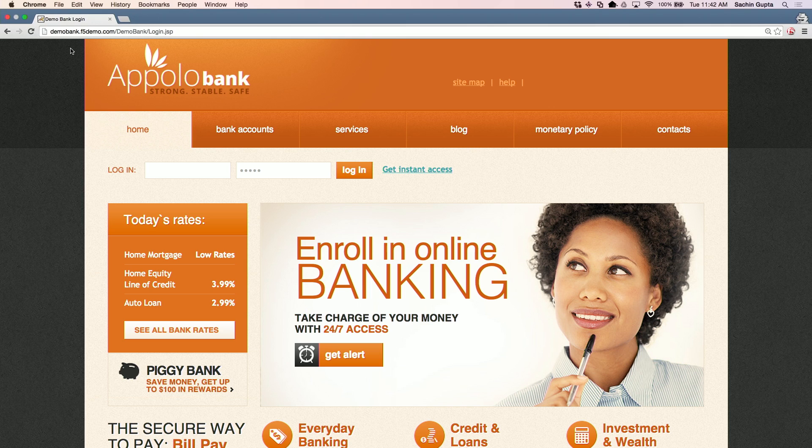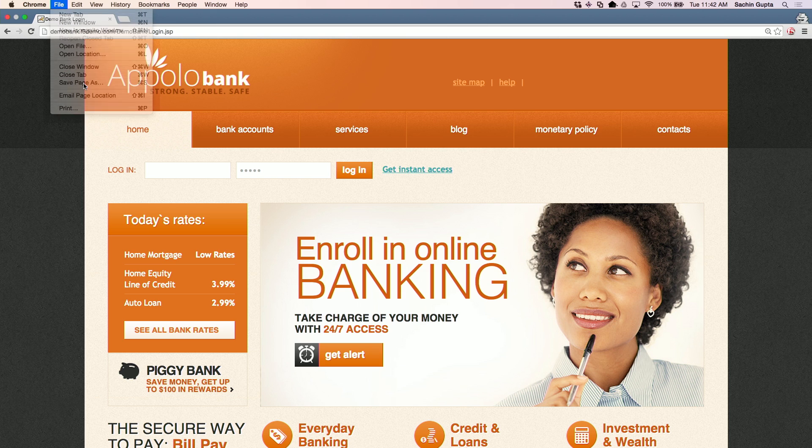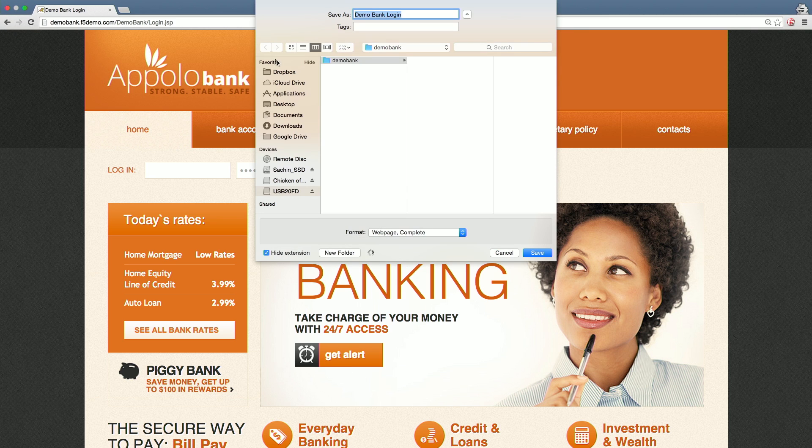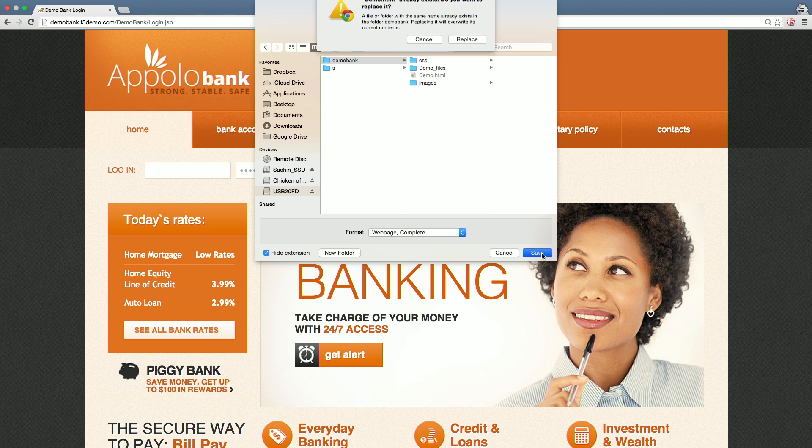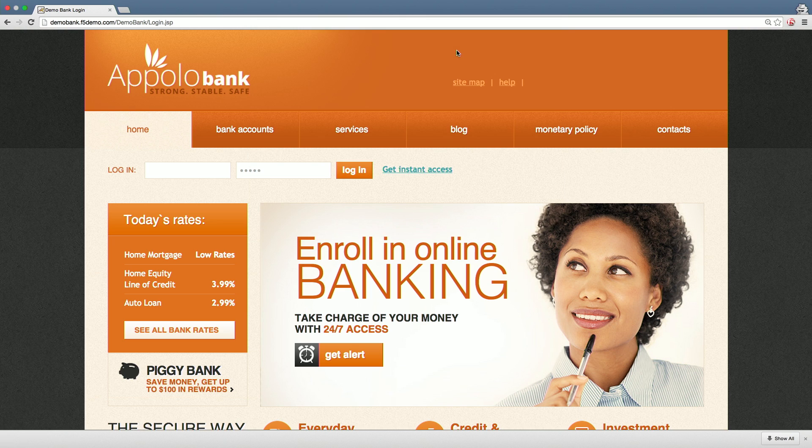The first thing a fraudster does is copy a legitimate page and then saves it in a directory on their local machine. That's the beginning of building a phishing site.